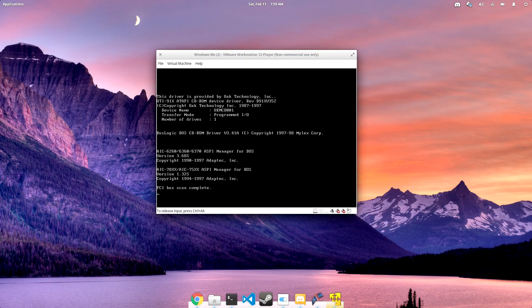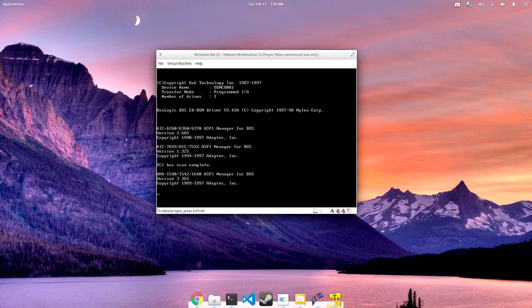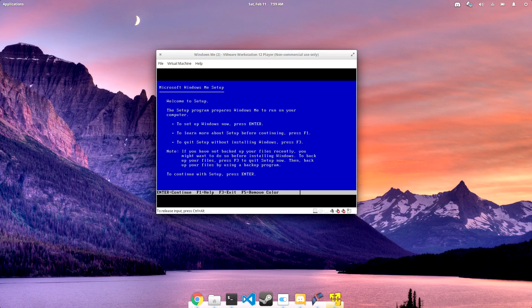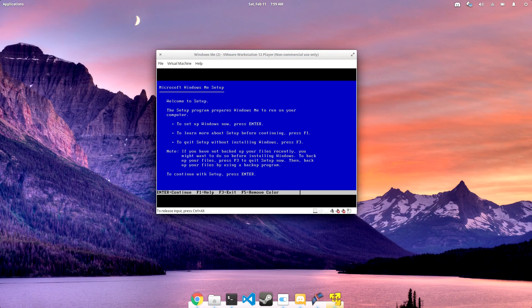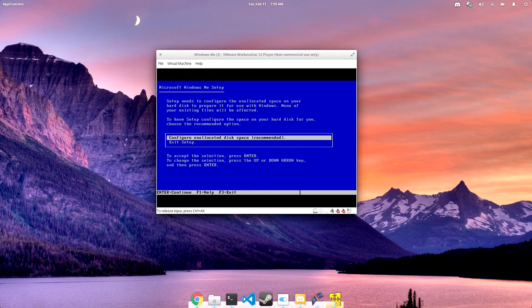However, Windows ME actually had a lot of advanced technologies for the time, specifically around networking. Remember that Windows ME was released in the year 2000, right at the peak of the dot-com bubble.